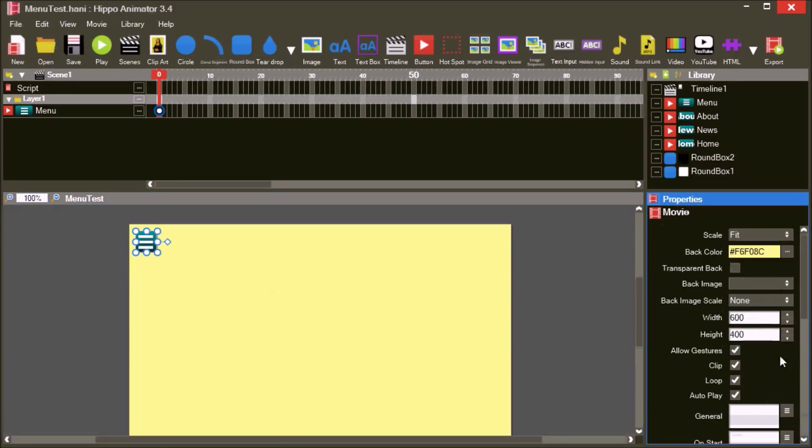In the movie properties, turn off loop and auto play. This won't be an animation.